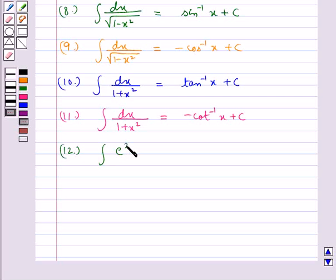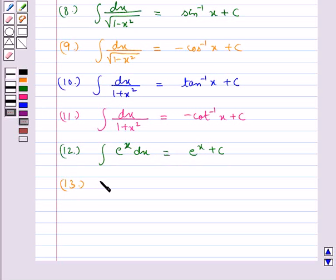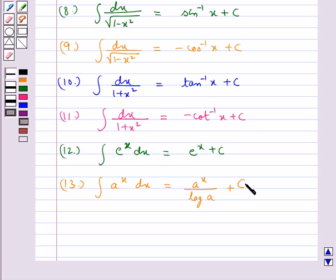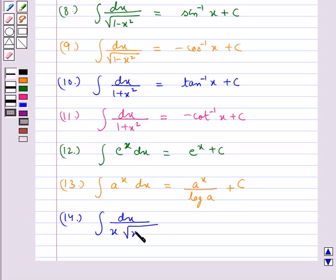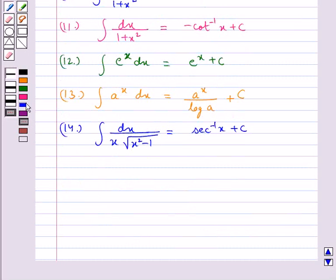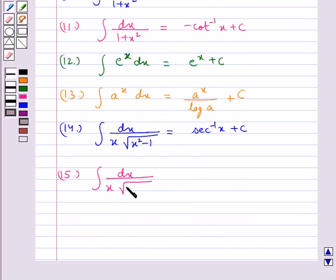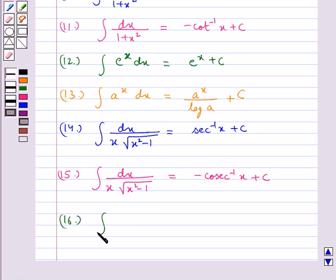The integral of e^x dx is equal to e^x plus c. The integral of a^x dx is equal to a^x upon log a plus c. The integral of dx upon x multiplied by the square root of (x squared minus 1) is equal to sec inverse x plus c, or minus cosec inverse x plus c. And the integral of 1/x dx is equal to log |x| plus c.